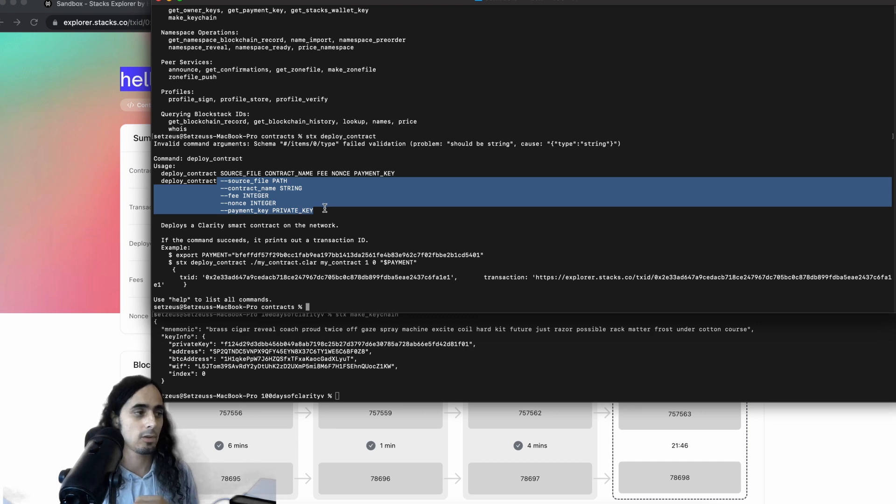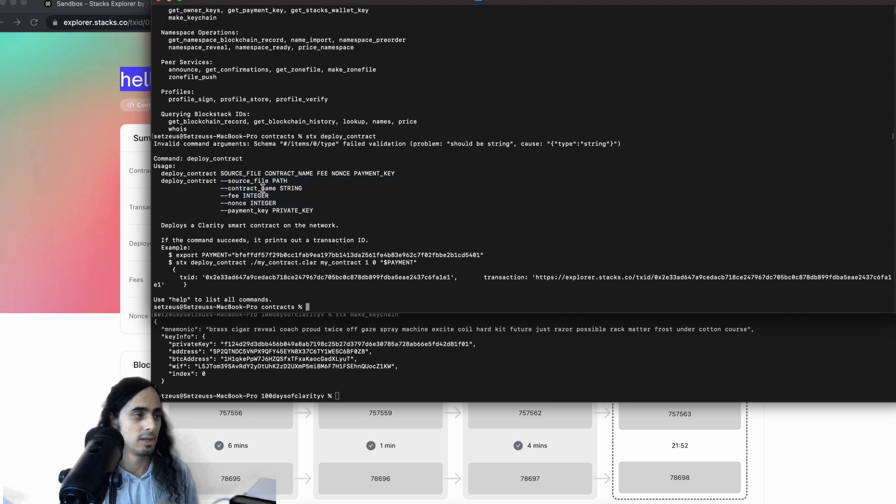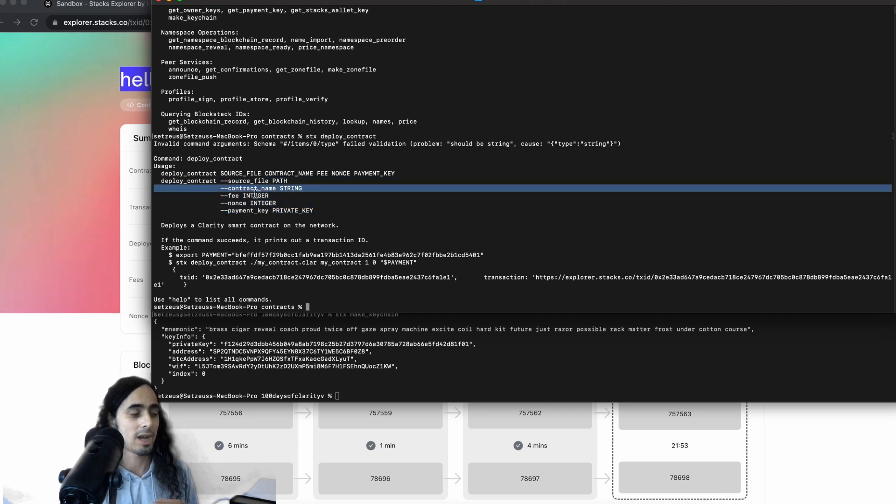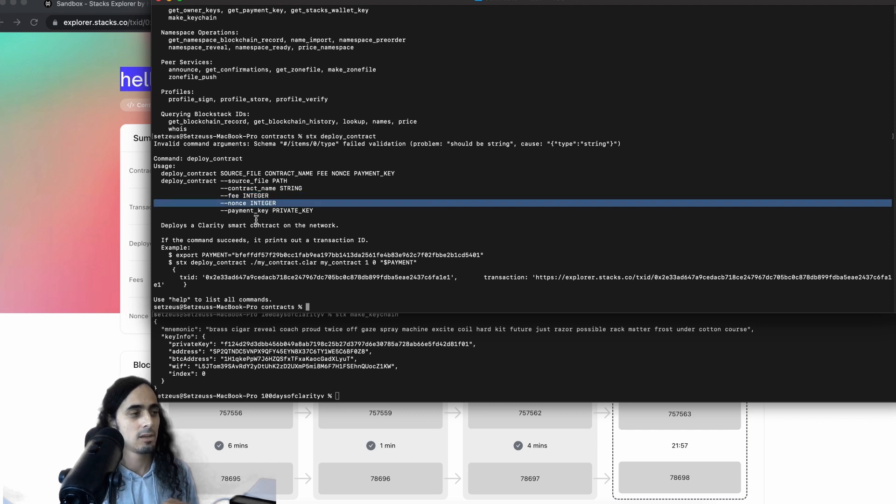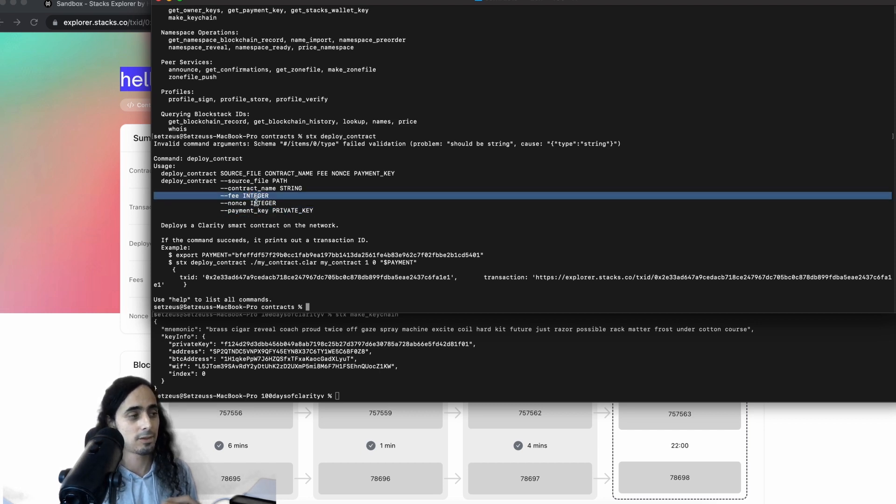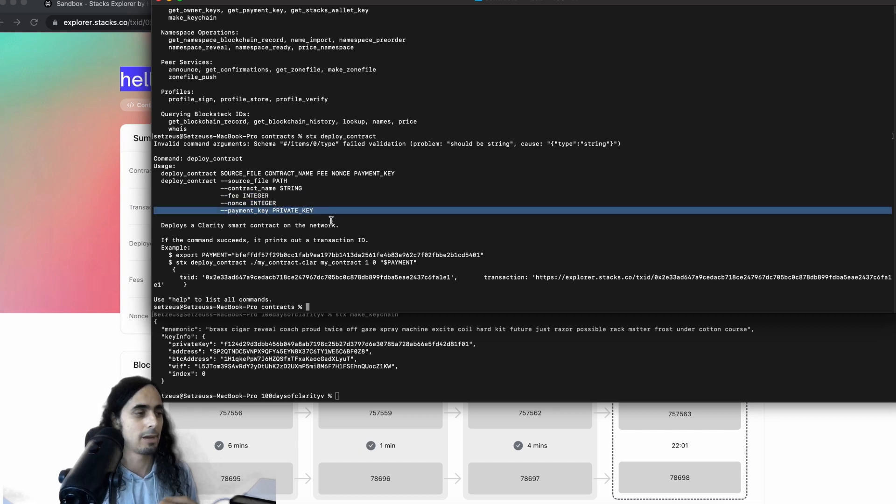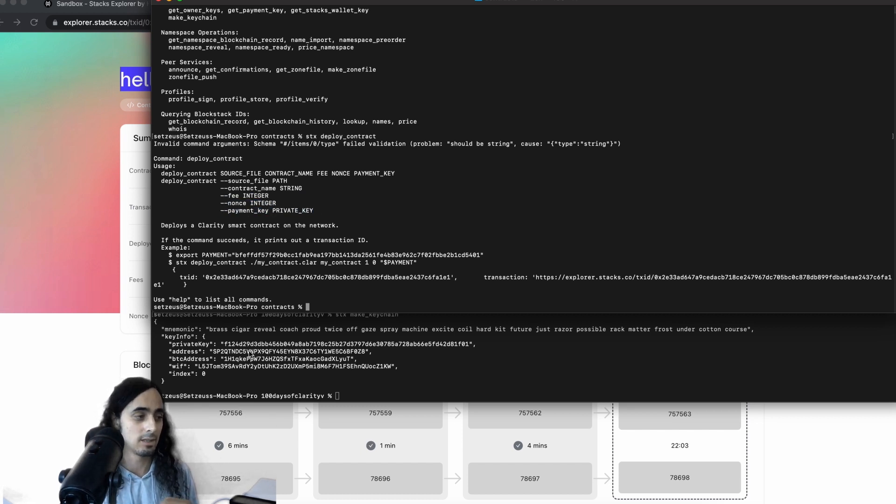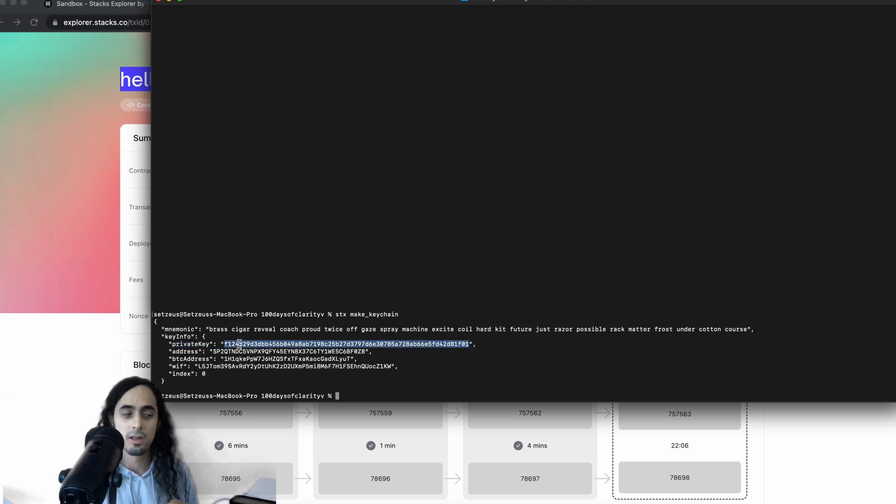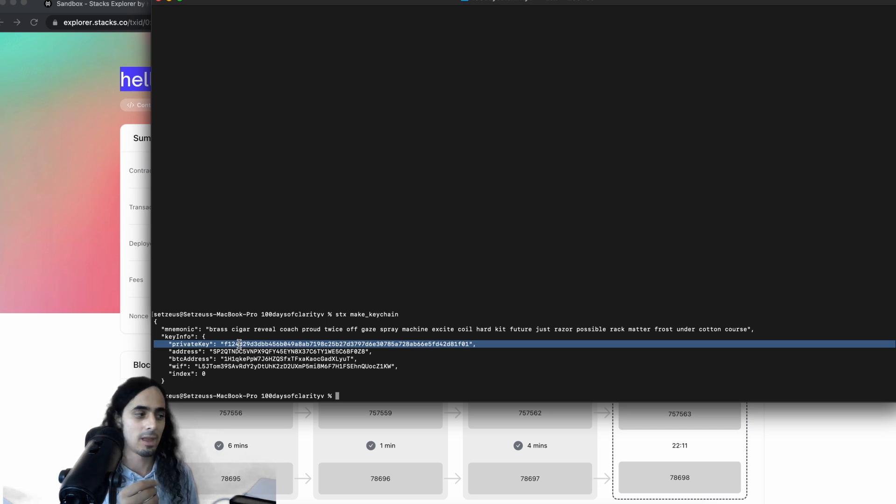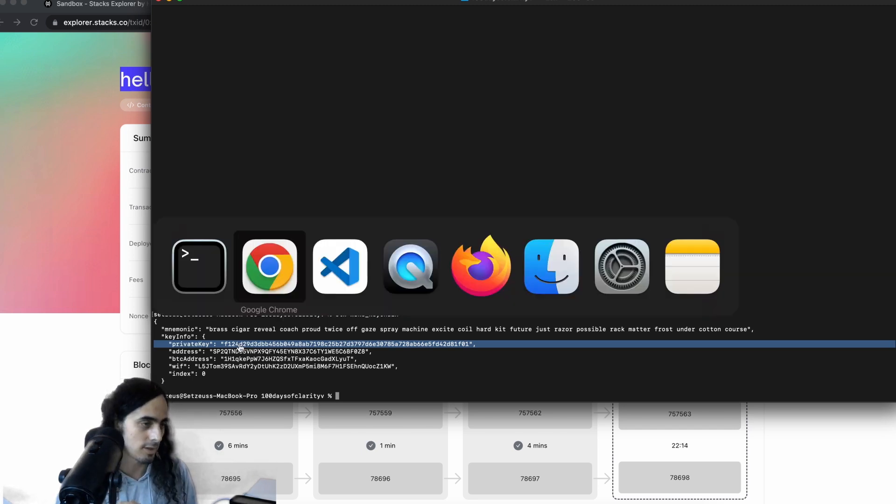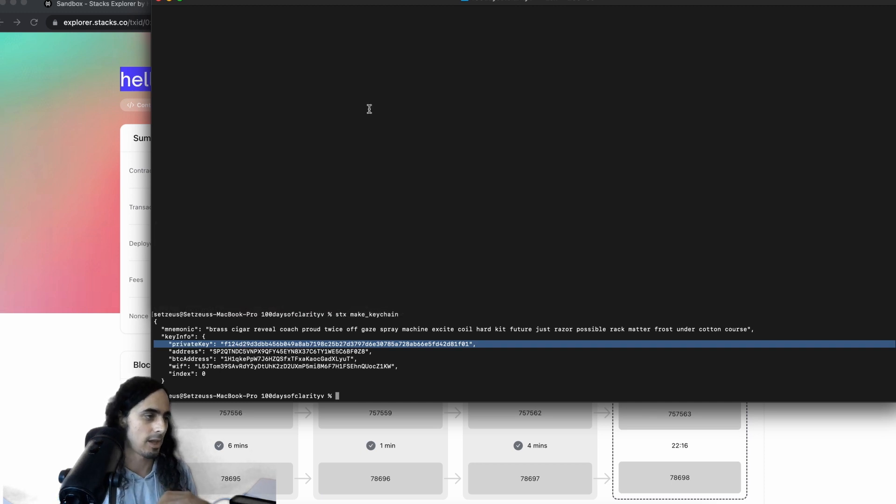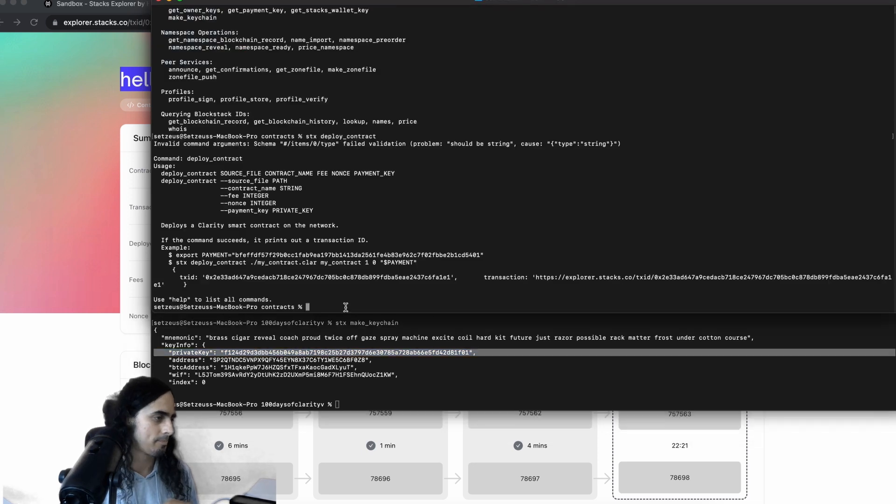We see source file, which is a path to the actual, again, to the file in the, in whatever directory we're in contract name. We assign a contract name fee, nonce. And then, sorry, fee is an integer, nonce is an integer and payment key is our private key, AKA this guy here. So this private key is where we're going to use as a parameter. And that will allow us to sign the transaction to the stacks blockchain. Okay. Sorry. I lost my other terminal here.